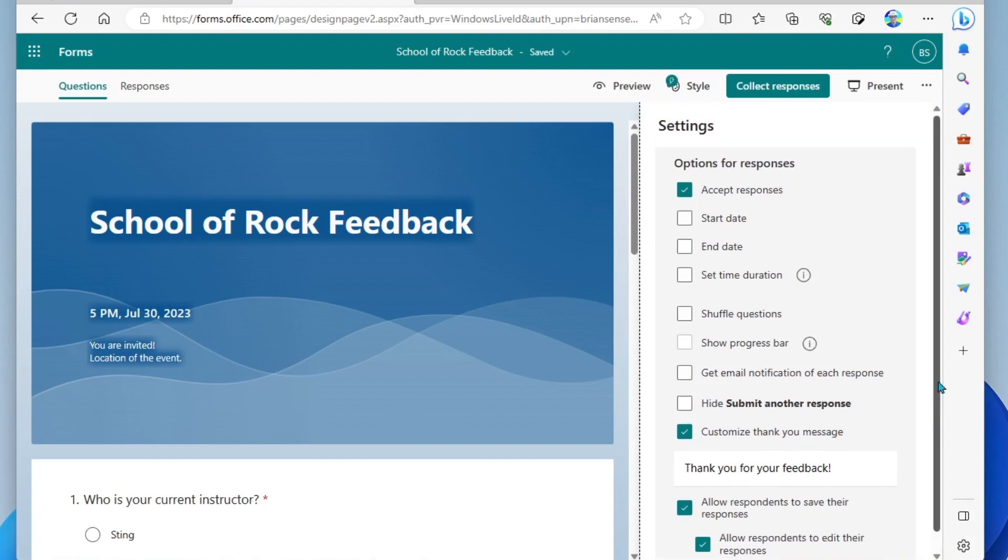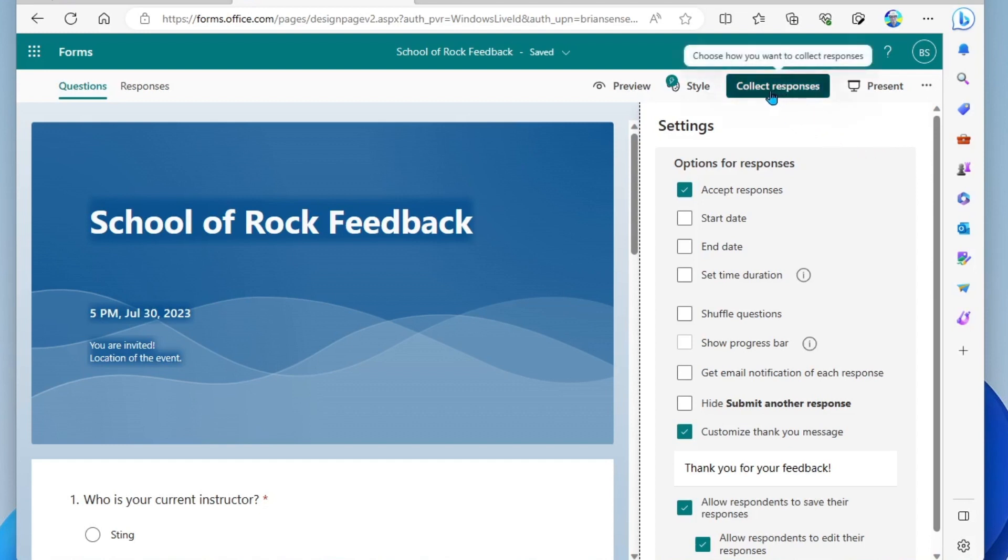All right, and so those are the settings for your form. Once you've customized all of that, we can now get the link to the form. To get the link, we're gonna click collect responses.